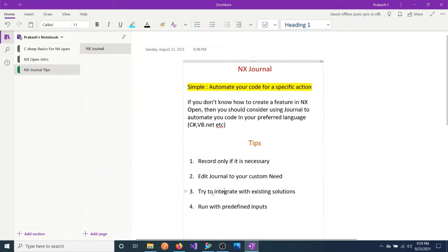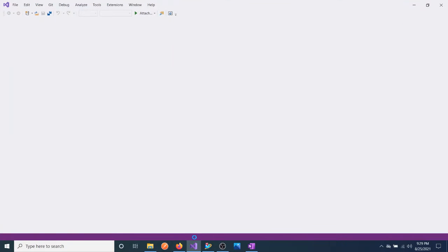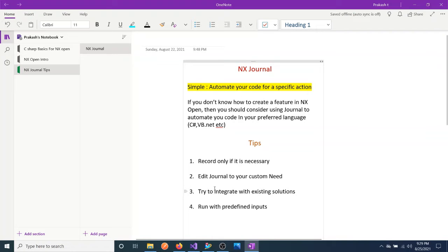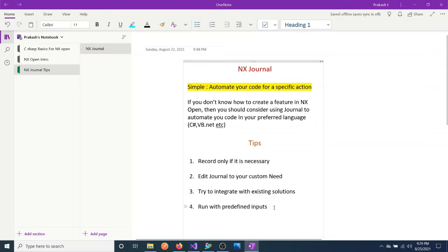Try to integrate with the existing solutions. If you have already an existing project, then you have to integrate with the existing project. Run with predefined inputs. This is very important - you should execute only what is needed. Don't try to execute from the top or from the very basic to the complete ending, which will not help you to get what you need.